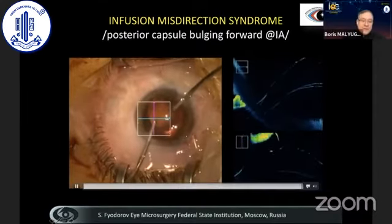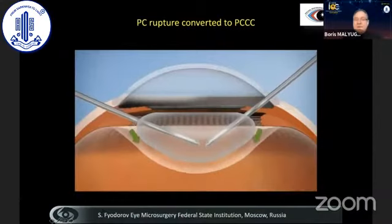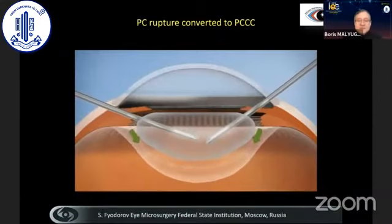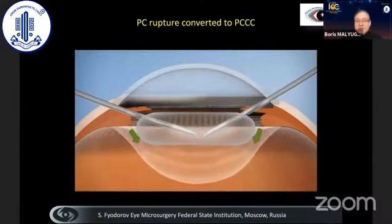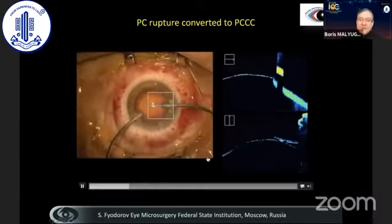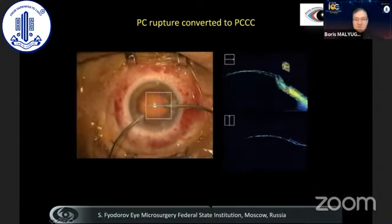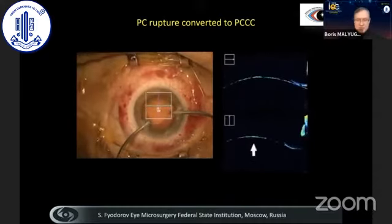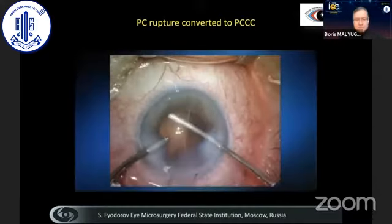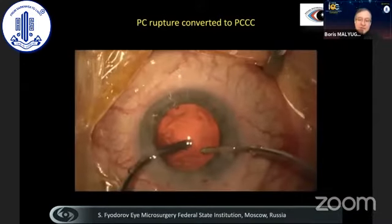Here is the mechanism of posterior capsule rupture: during irrigation aspiration utilizing bimanual handpieces, the capsule is aspirated and obviously damaged. This is the case during the irrigation aspiration phase of the procedure. Usually it happens when you try to polish the capsule, and the radial folds nicely show what happens during that phase of the procedure.